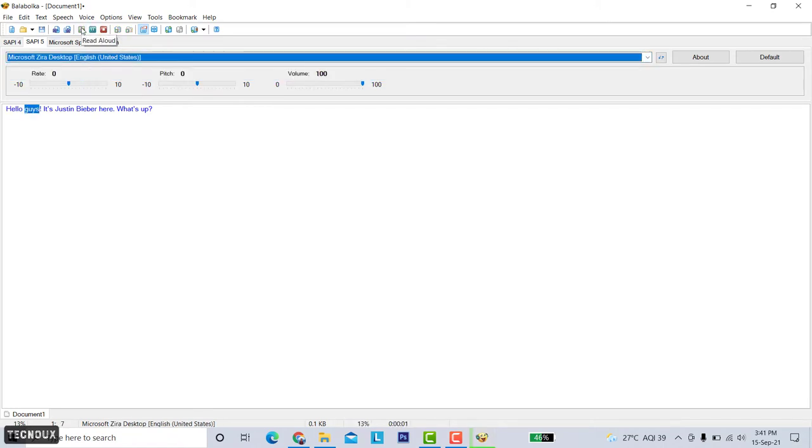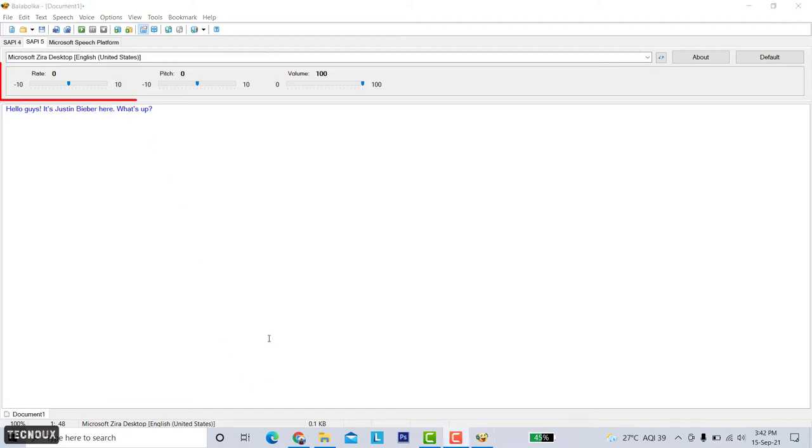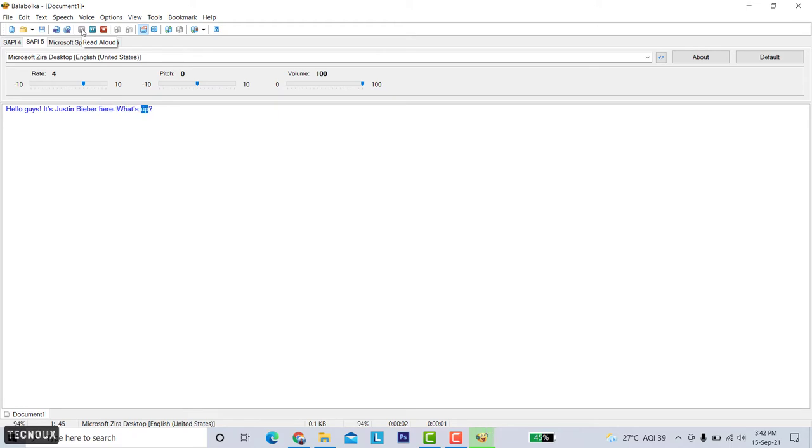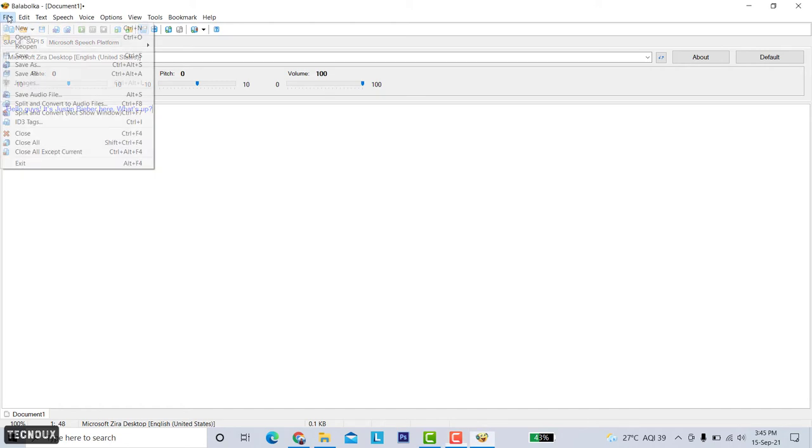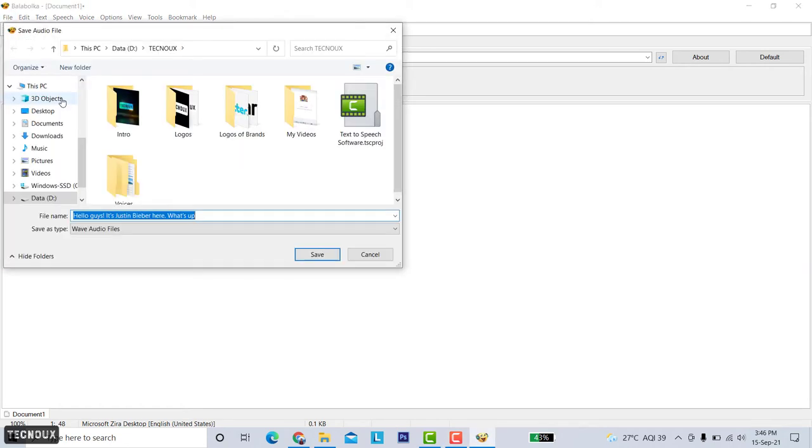This is okay but not that good. You can also change the pitch from here. You can play with it. Hello guys it's Justin Bieber here what's up. And if you are okay with the output, save the audio file. To save the audio go to file and click on save audio file.